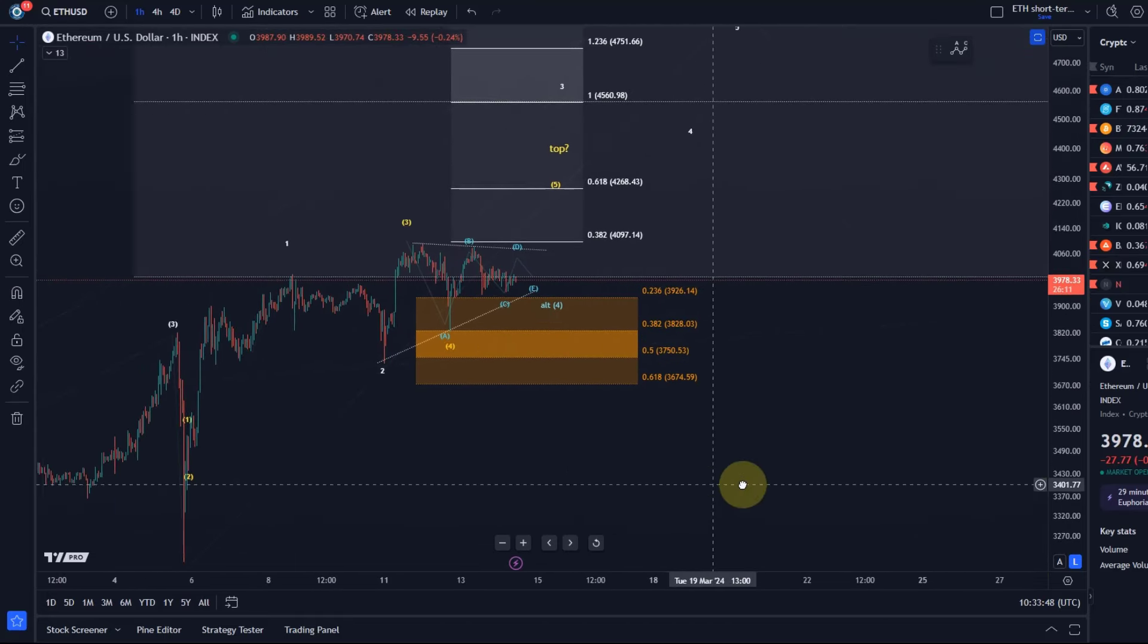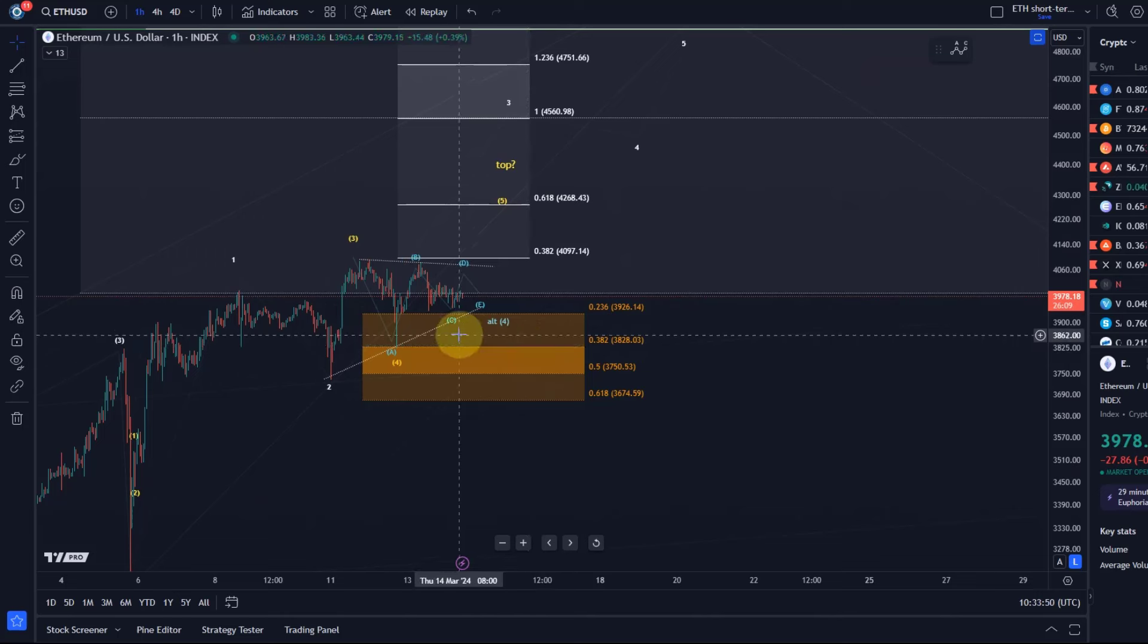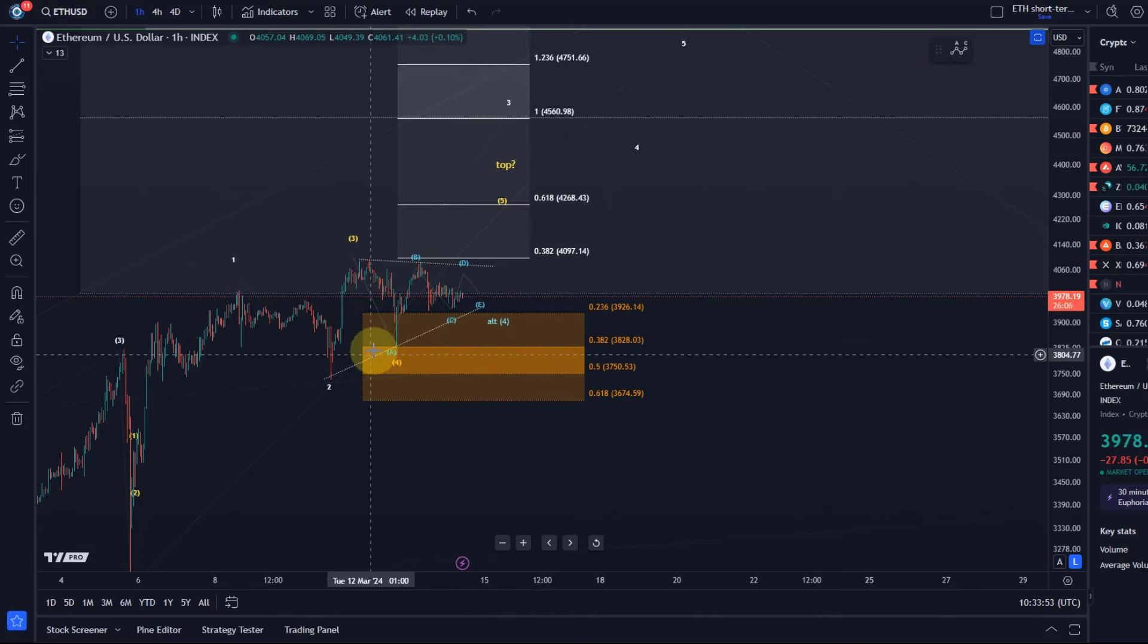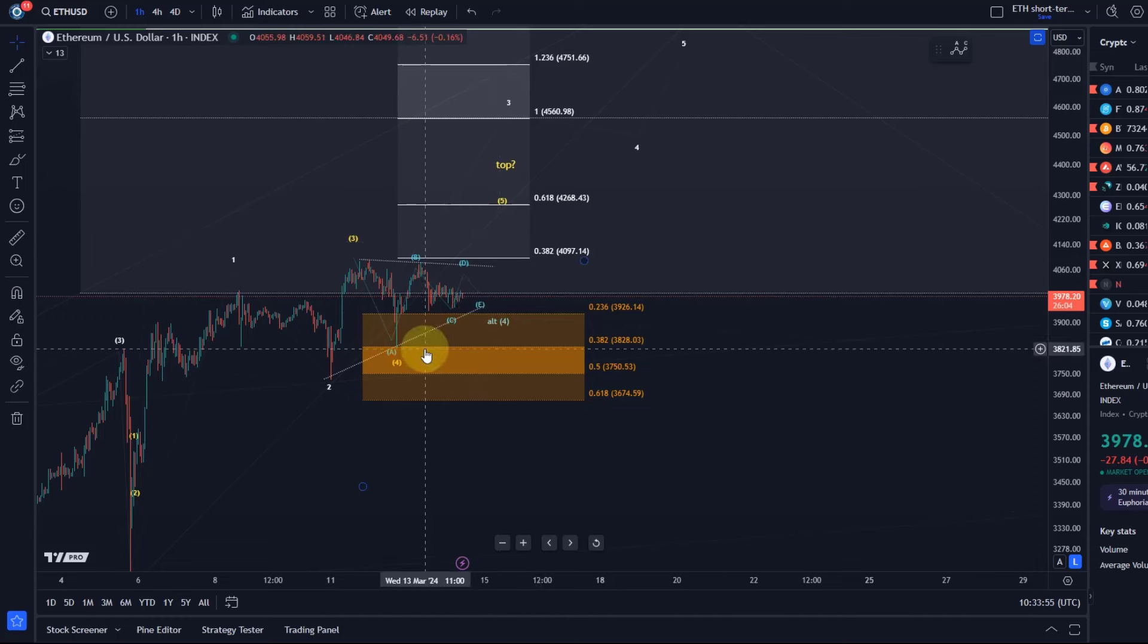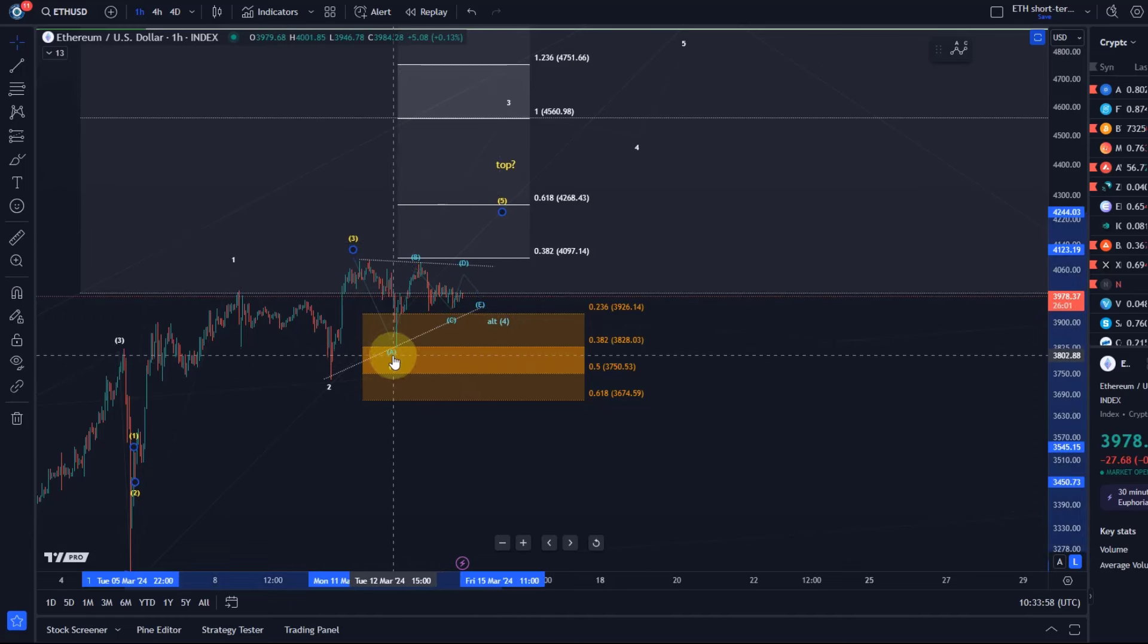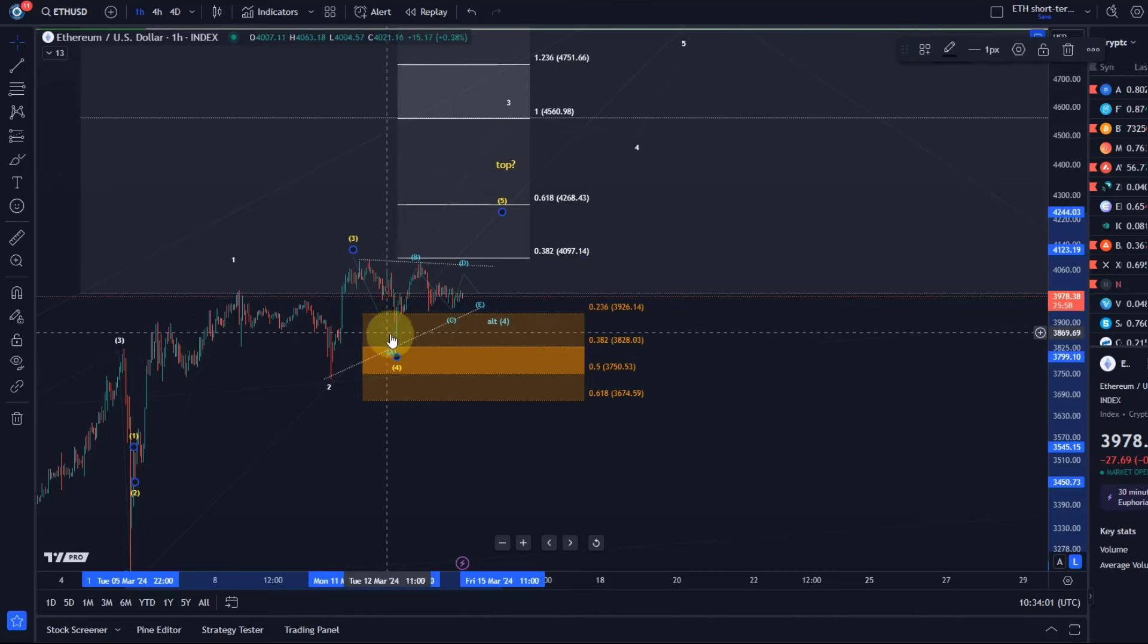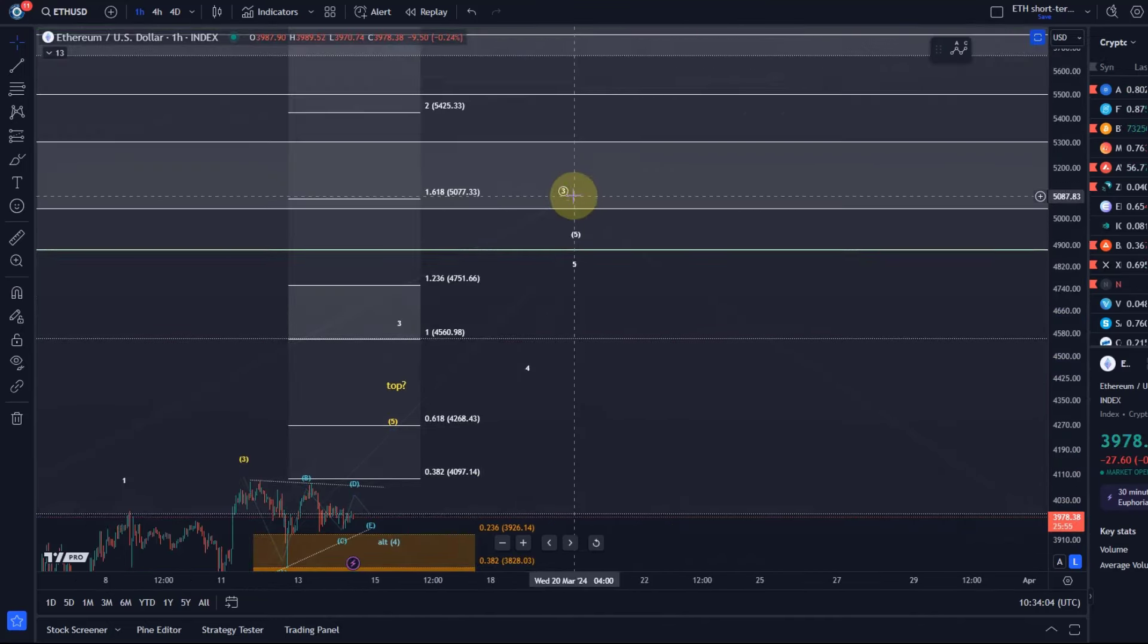Let's understand the microstructures here. There are two micro patterns that I'm following. I still think the entire pattern would look best with one more high, and that could mean that wave four has finished here.